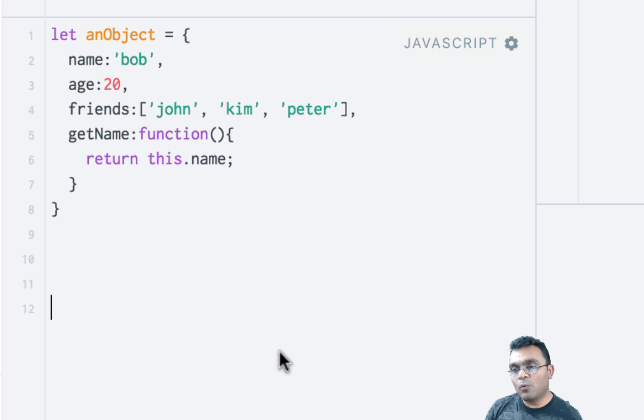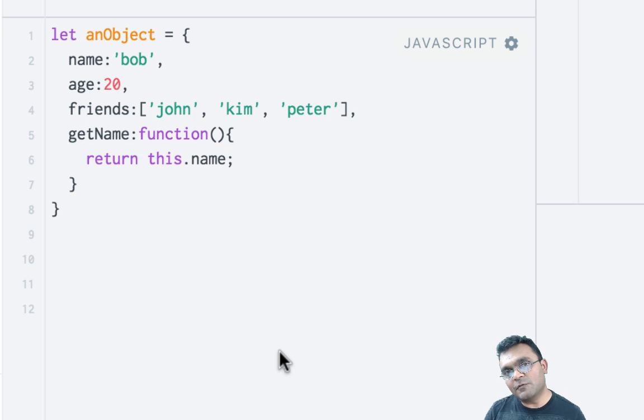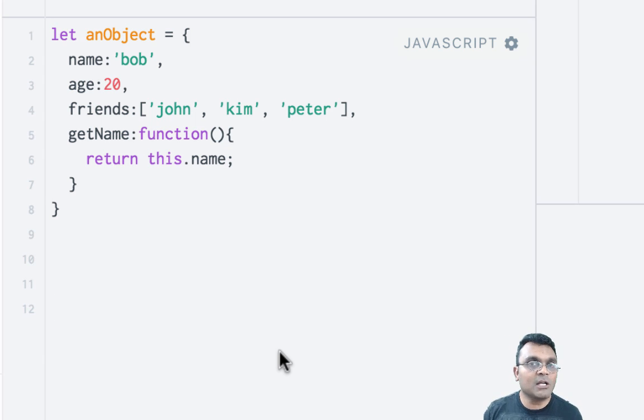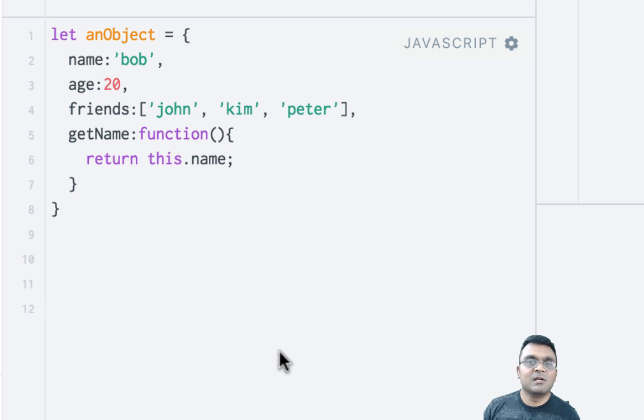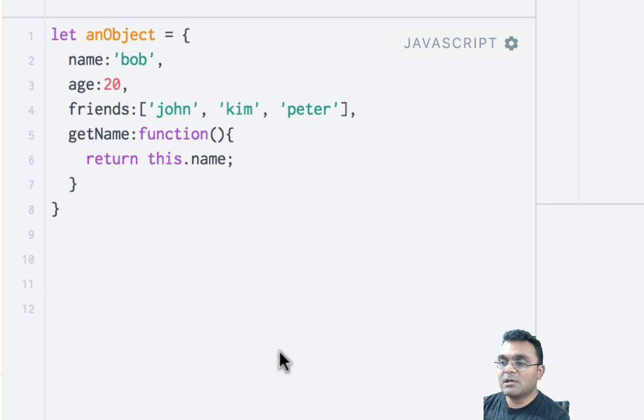How do you know what is iterable and what is not? The latest version of JavaScript introduced something called symbol.iterator—a property in iterable objects that you can use to find out.